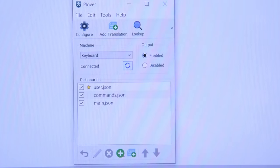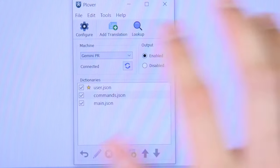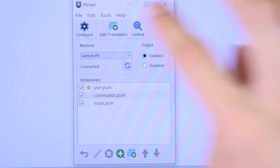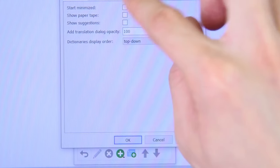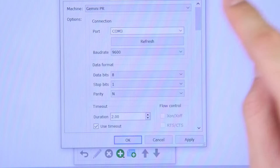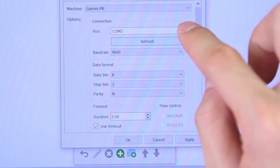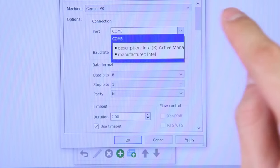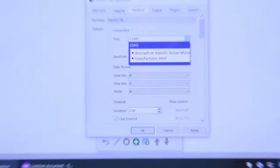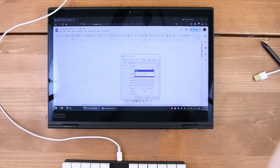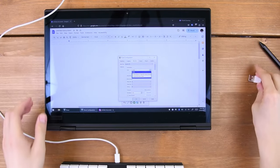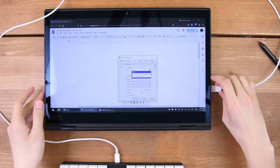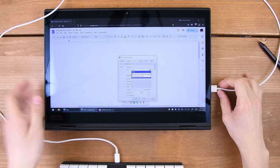If you have a hobbyist steno keyboard, first make sure you have the machine set to Gemini PR. Next, with your steno keyboard unplugged, go to Configure, Machine, and press the Refresh button. Now, plug in your keyboard, press Refresh, and the new option will be the one you need to use.